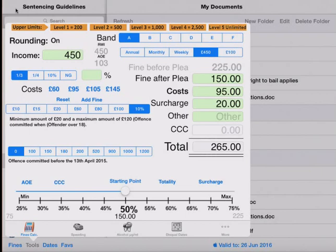And that summarizes the changes we've made to Sentencing Guidelines.